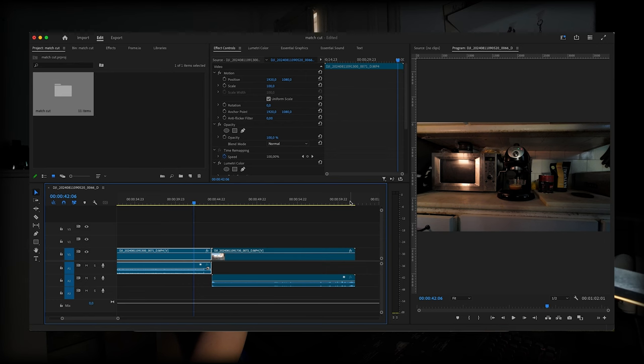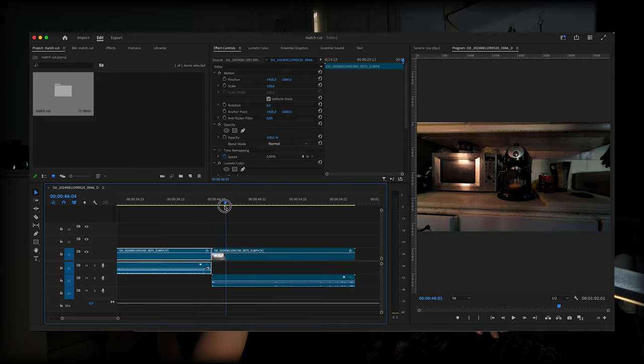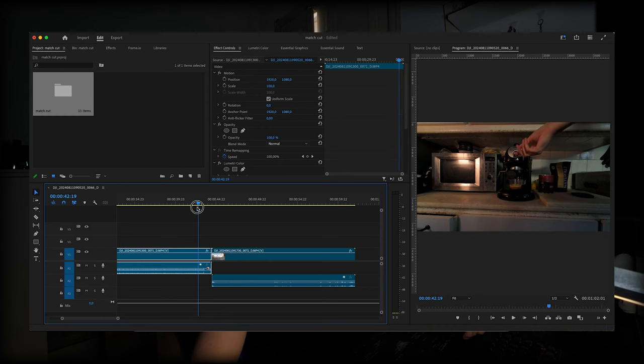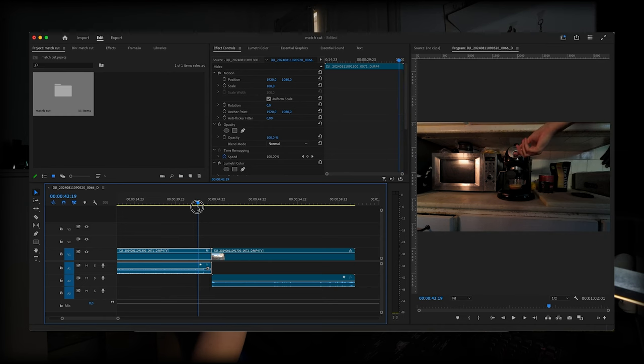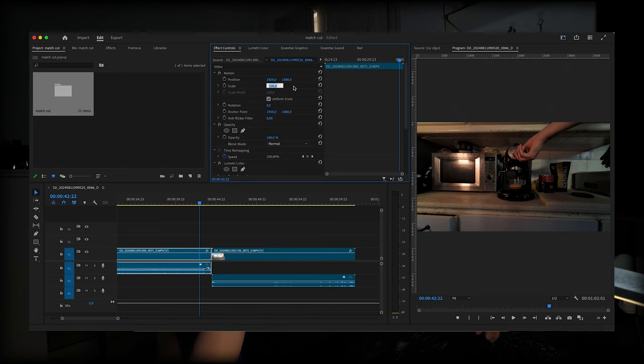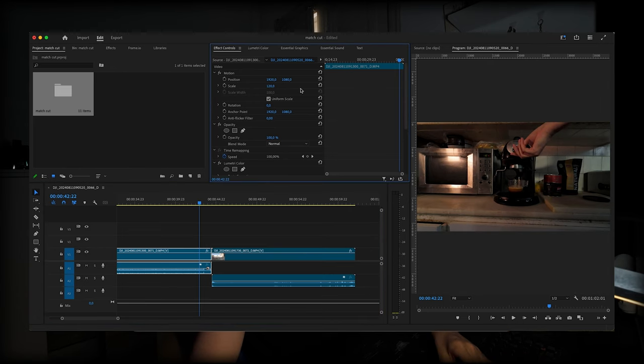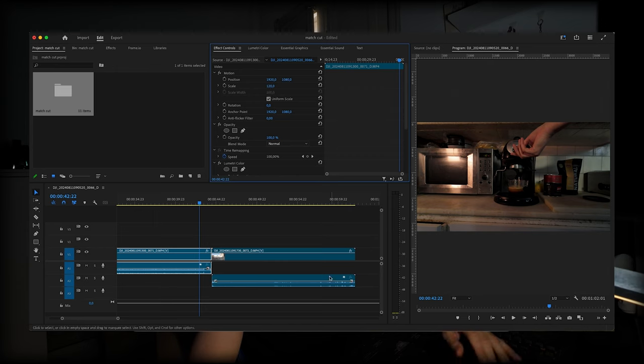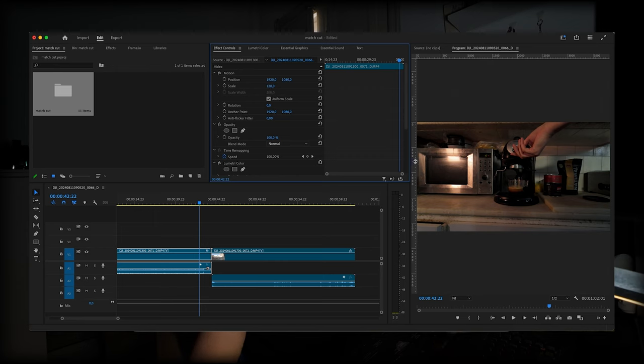We have here the clip where we want to make the match cut. So first, I'm going to scale this up a little bit. Okay, I think 120 is fine. And now I'm going to drag these rulers to the side of the coffee.